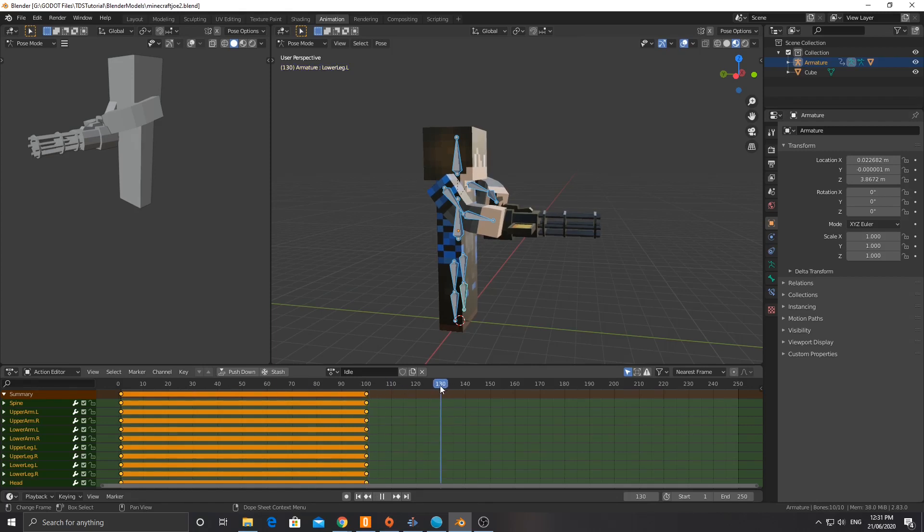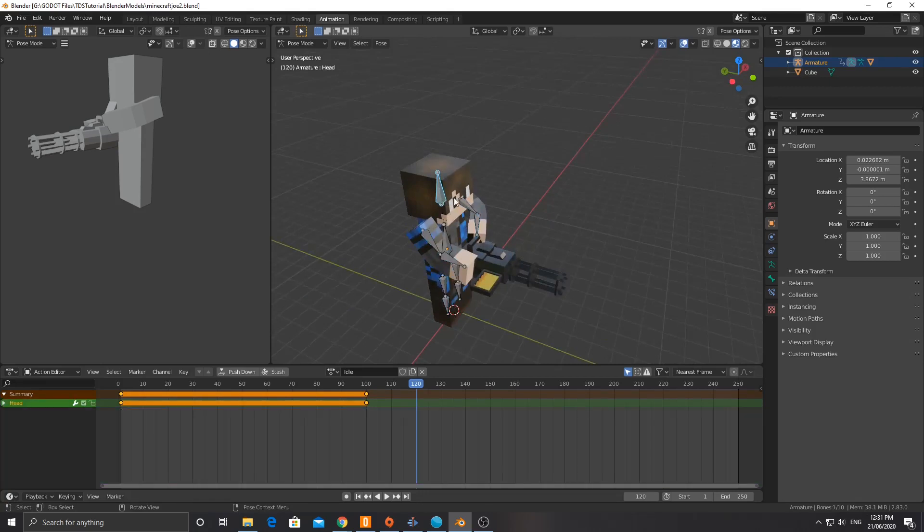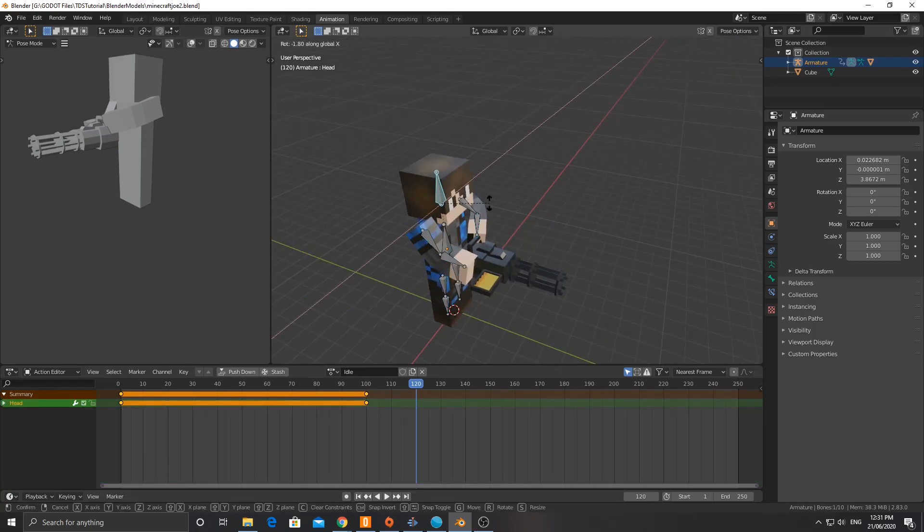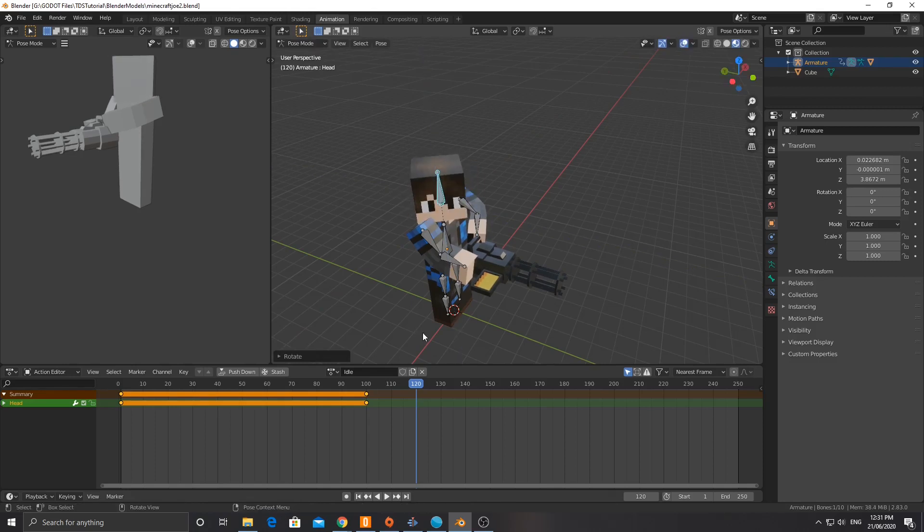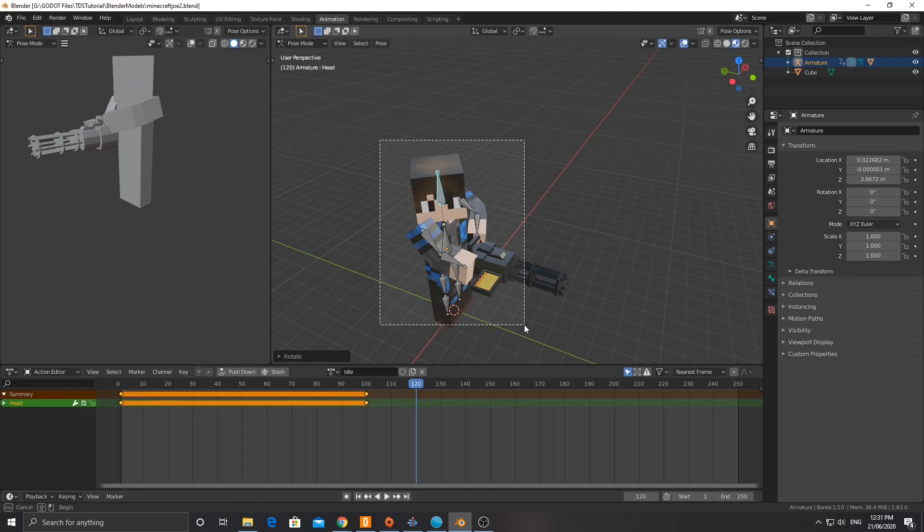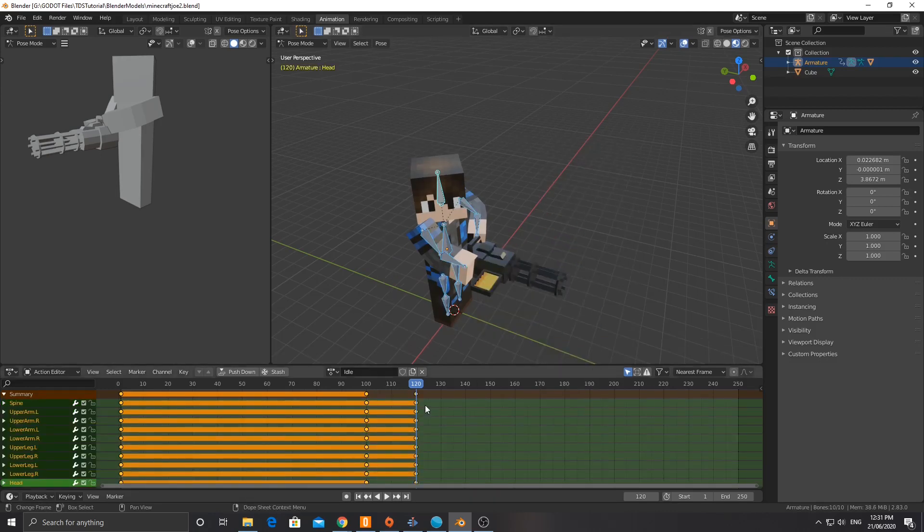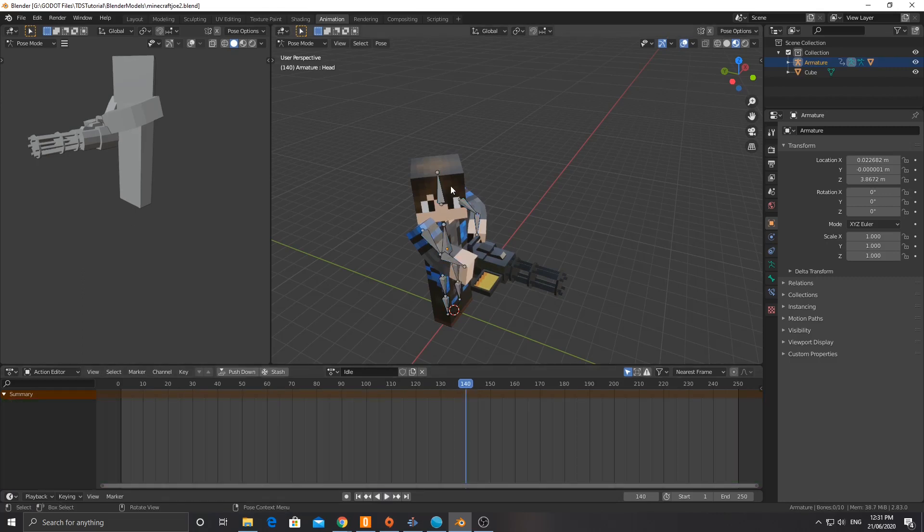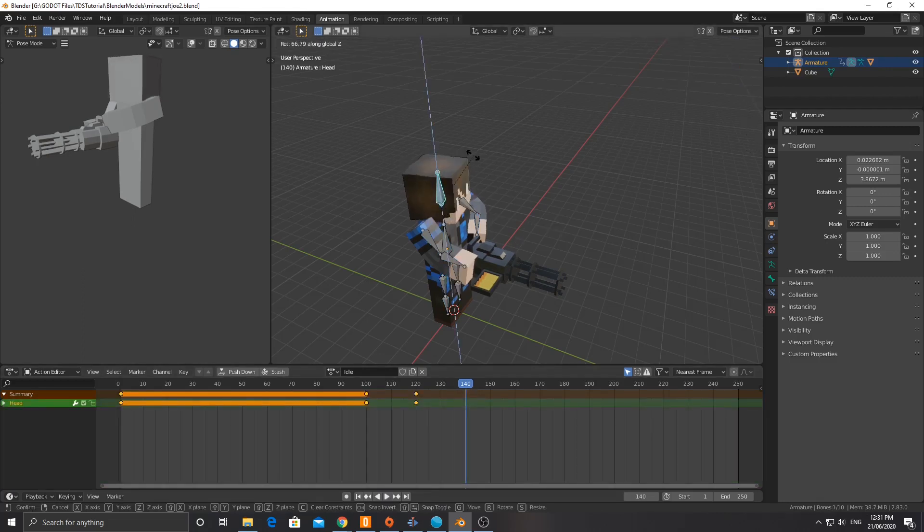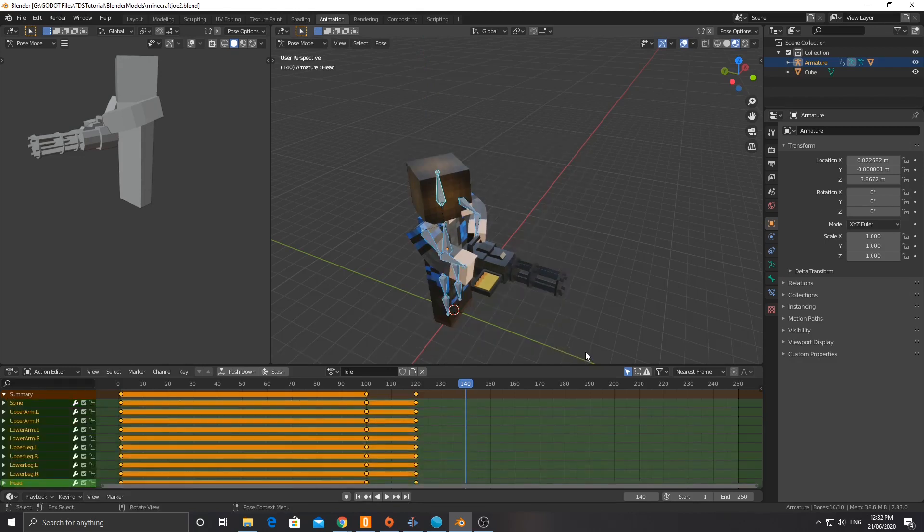Then we're going to move to frame 120. But this time I am going to rotate the head along the Z axis a little bit, maybe that way. And then I'm going to select everything and hit I, location, rotation, scale. I'm going to go back to 140, hit R, Z. It's going to look the other way. I, location, rotation, scale.